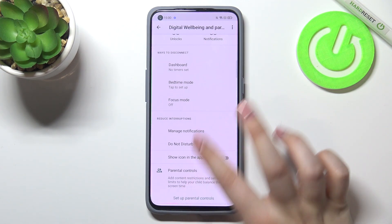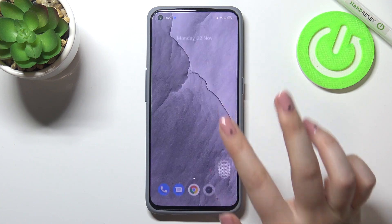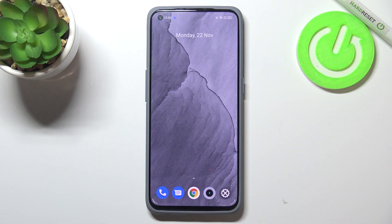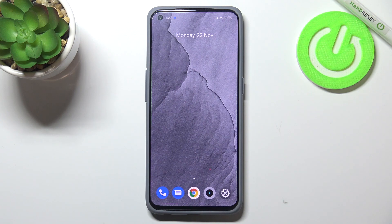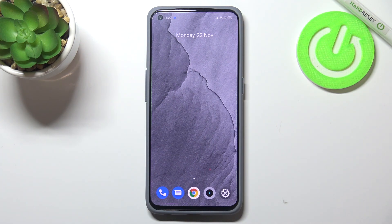So that's it — this is how to check total screen time on your Realme GT Master Edition. Thank you so much for watching. I hope this video was helpful, and if it was, please hit the subscribe button and leave a thumbs up.